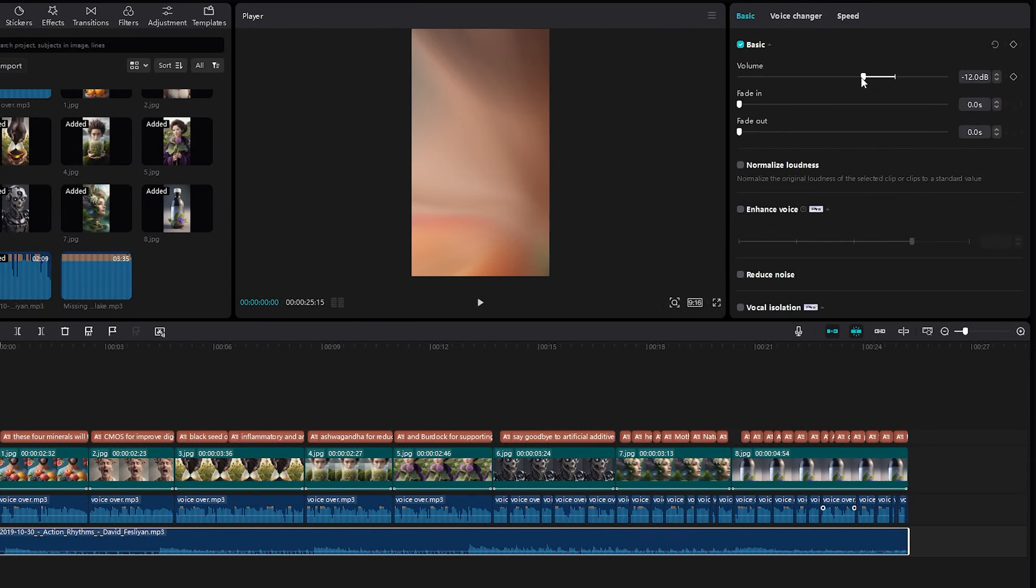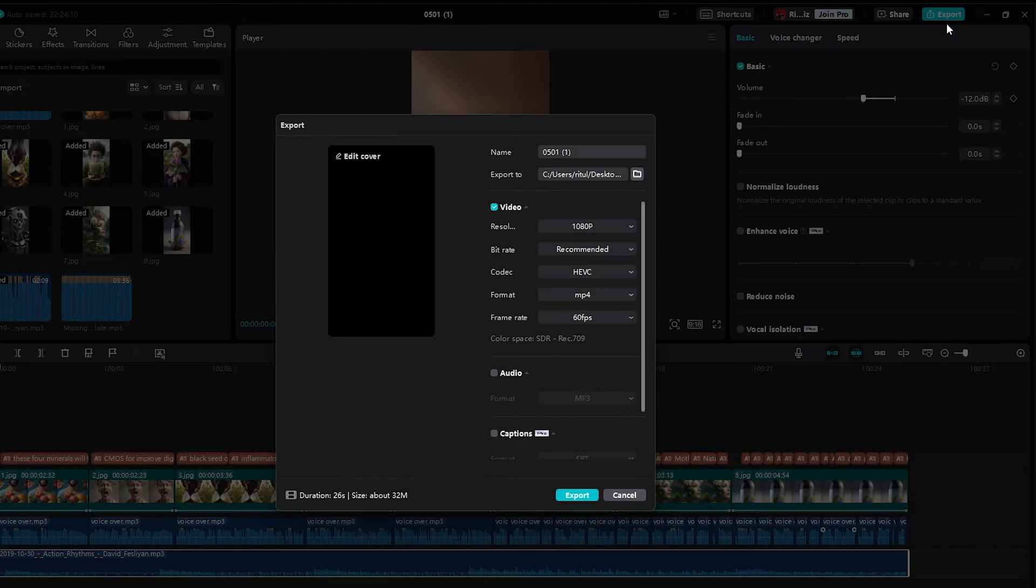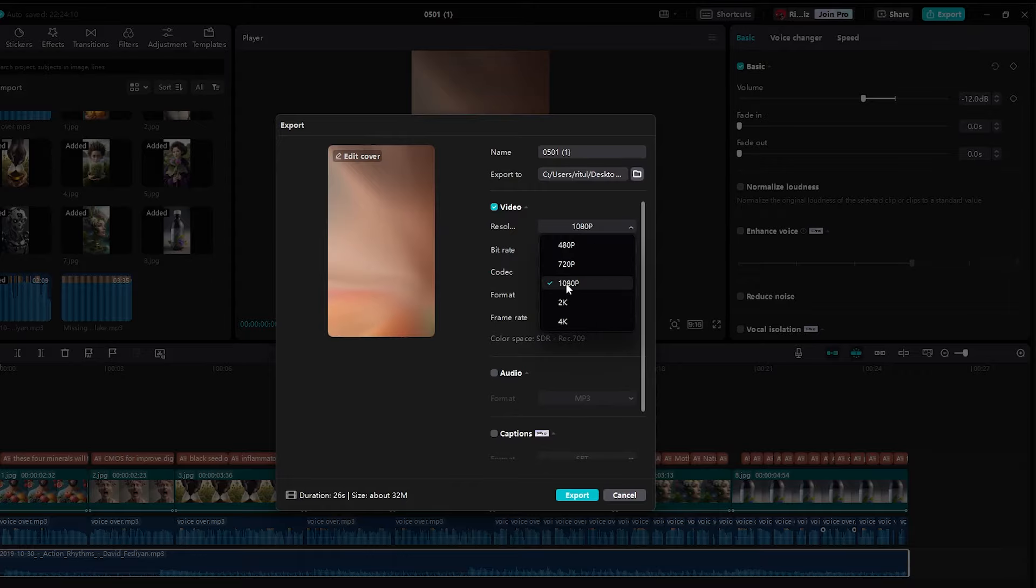And there you have it, your first viral TikTok. Now, all that's left to do is download it. Click on Export and ensure that you export it in 1080p and 60 frames per second to achieve the maximum quality.